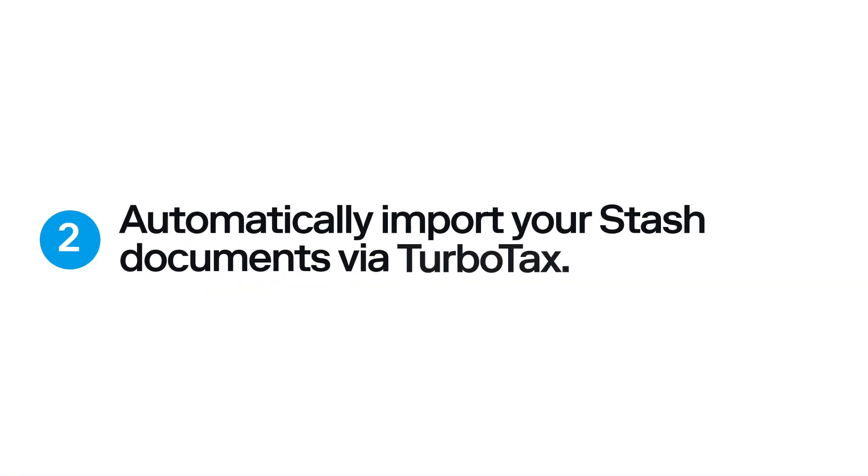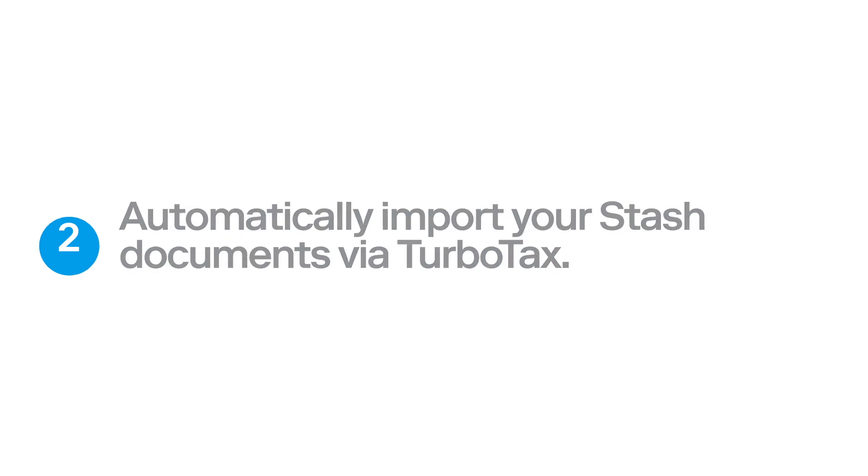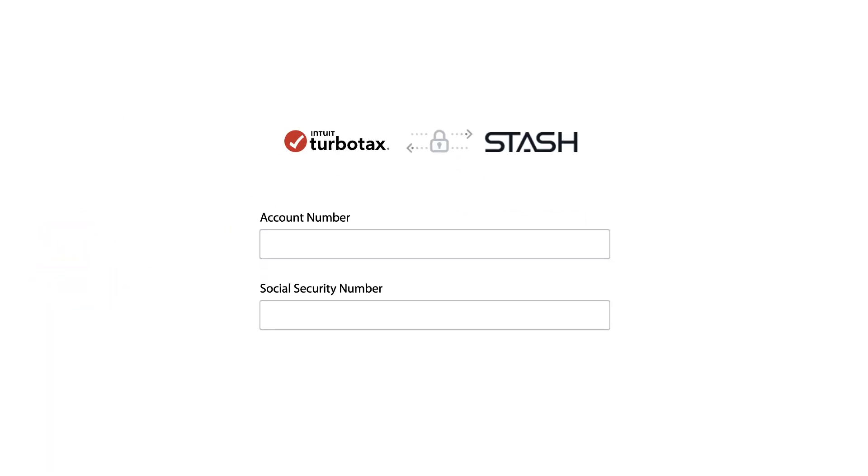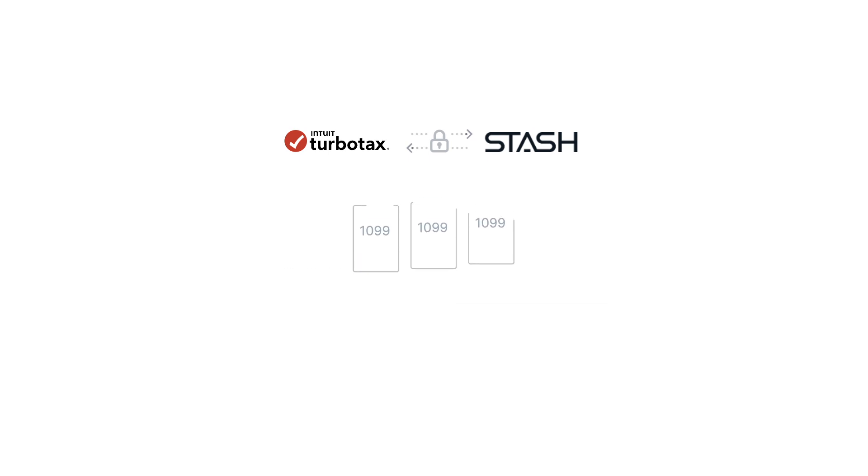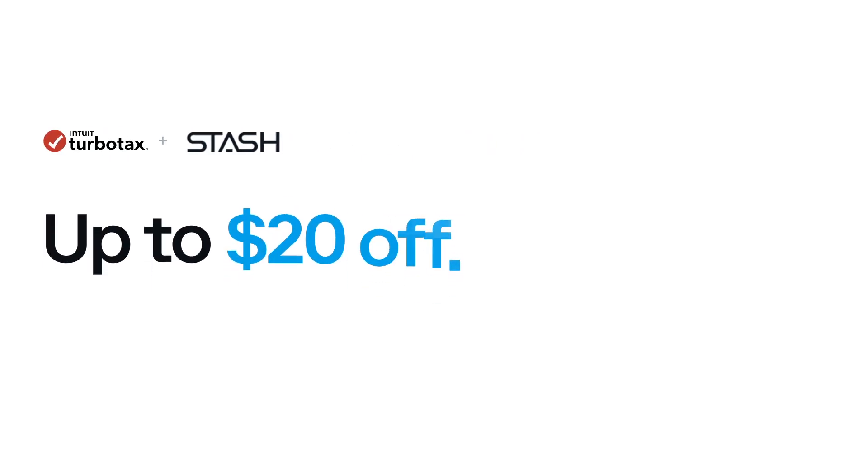Next, automatically import your Stash tax documents using TurboTax. All you need to do is enter your Stash account number and Social Security number. Then TurboTax will automatically import them. Plus, TurboTax gives Stashers up to $20 off of filing software.